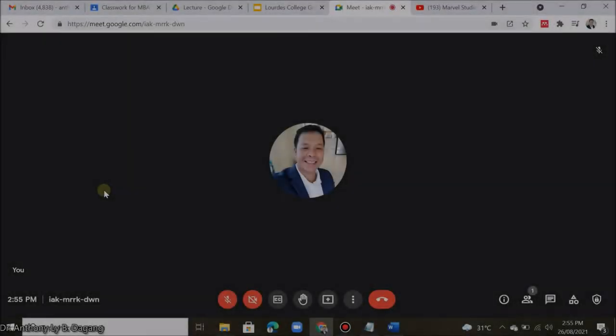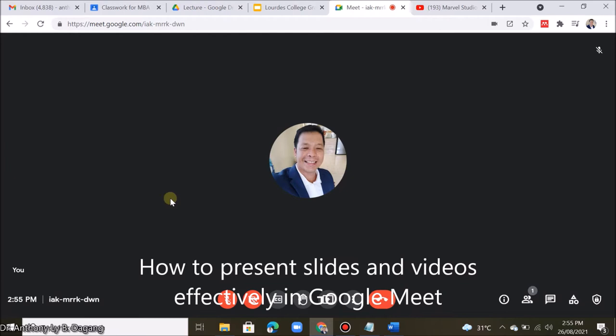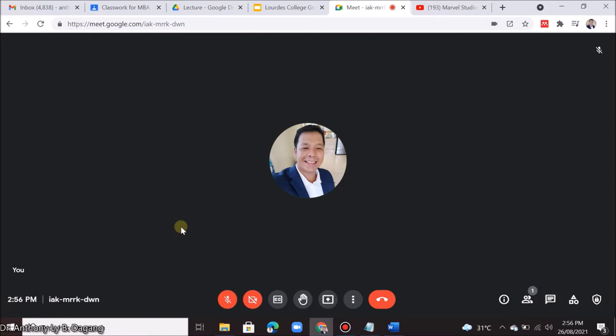Good day to all my students and viewers around the world. This time I will teach you how to present your slides effectively in Google Meet. Many of you have experienced technical problems in sharing your slides or screen in Google Meet, especially when you share videos. Some videos are not played or have no audio. To solve this, just check this simple video tutorial.